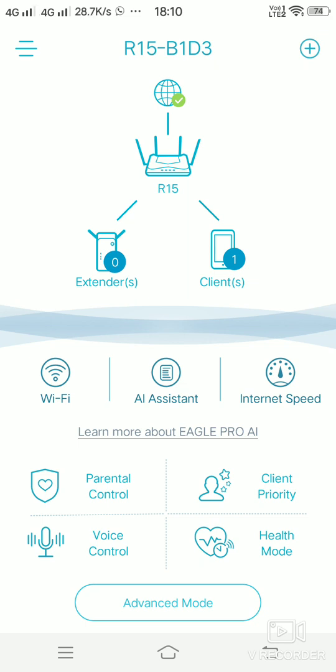These are the options which you will get in the app: one is the WiFi, AI assistant, internet speed. If you just go in the WiFi,